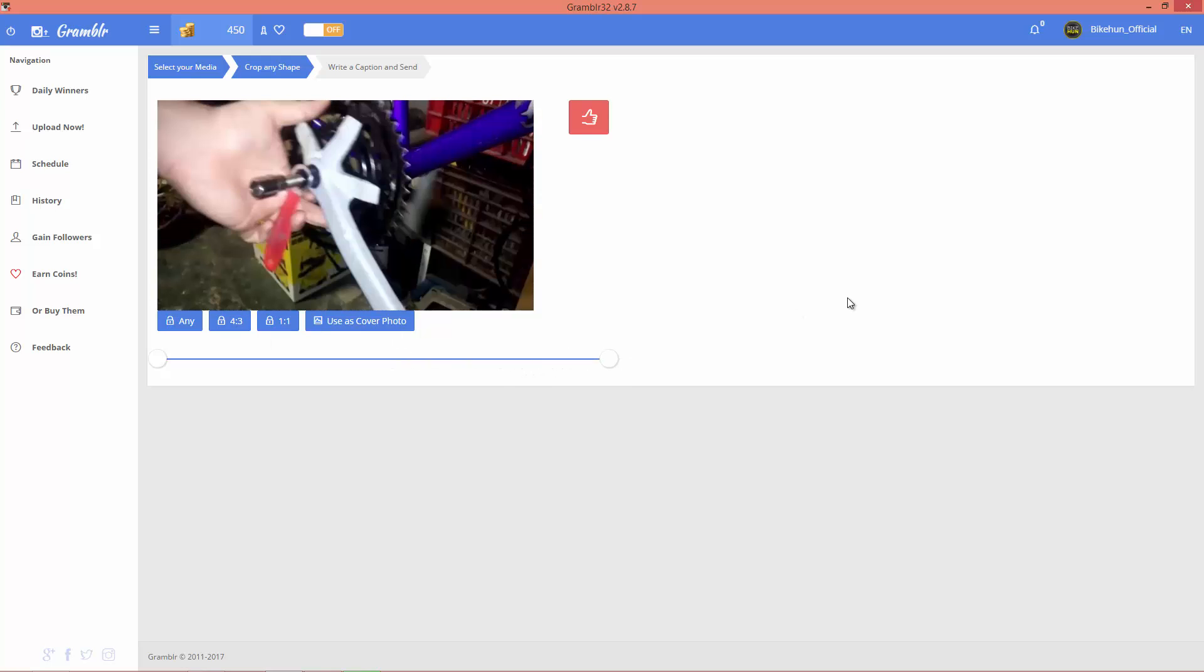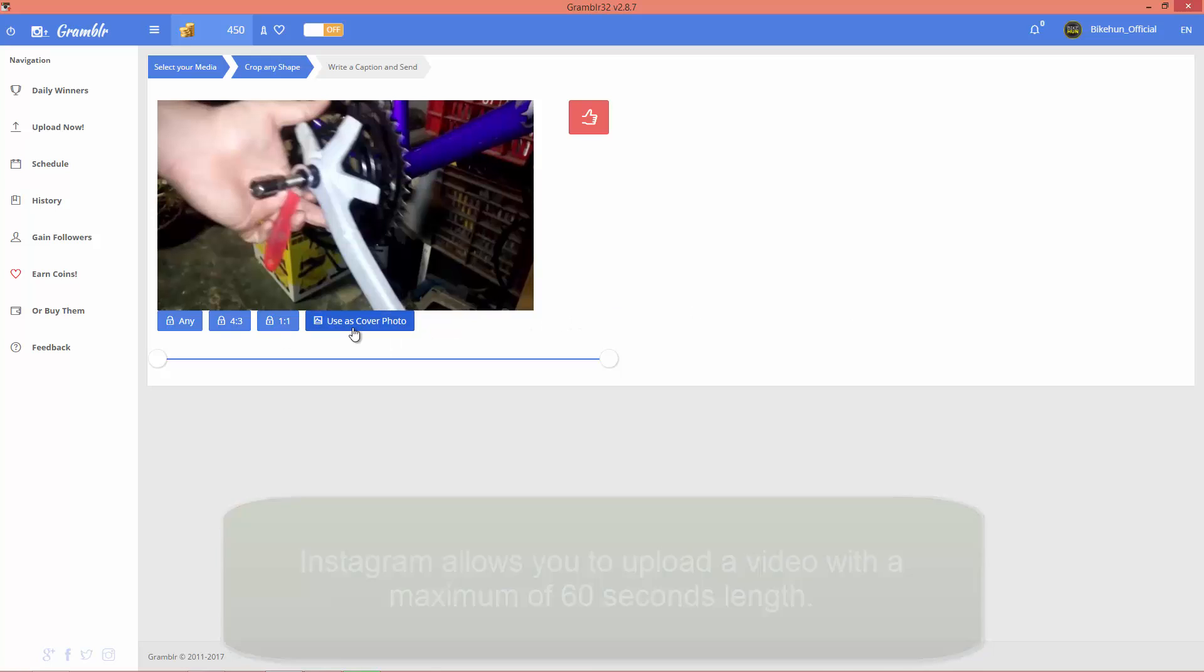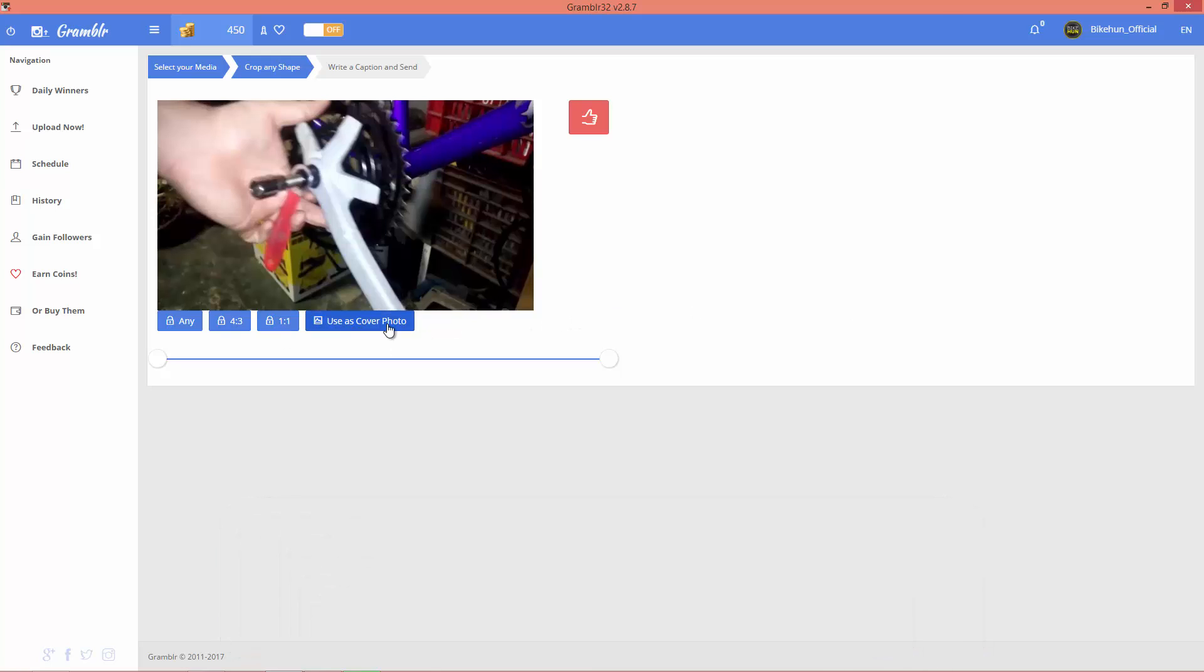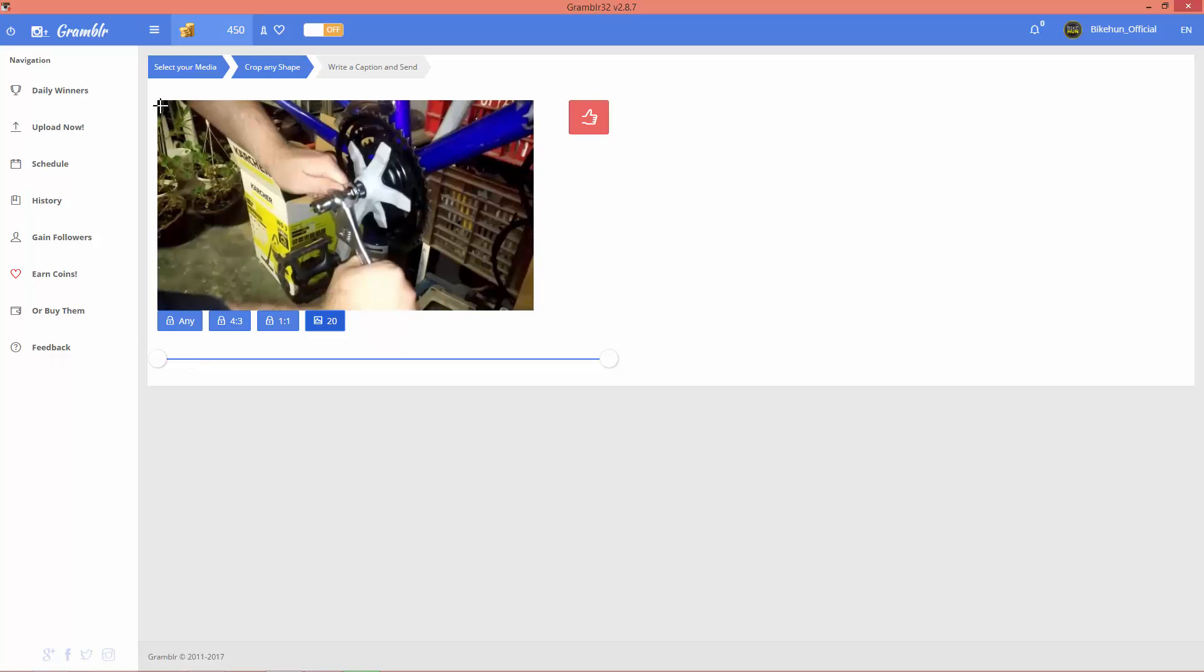But if you have a longer one, you have to do this. Of course, you can use a cover photo for your video. Make this as a cover photo and it's done.